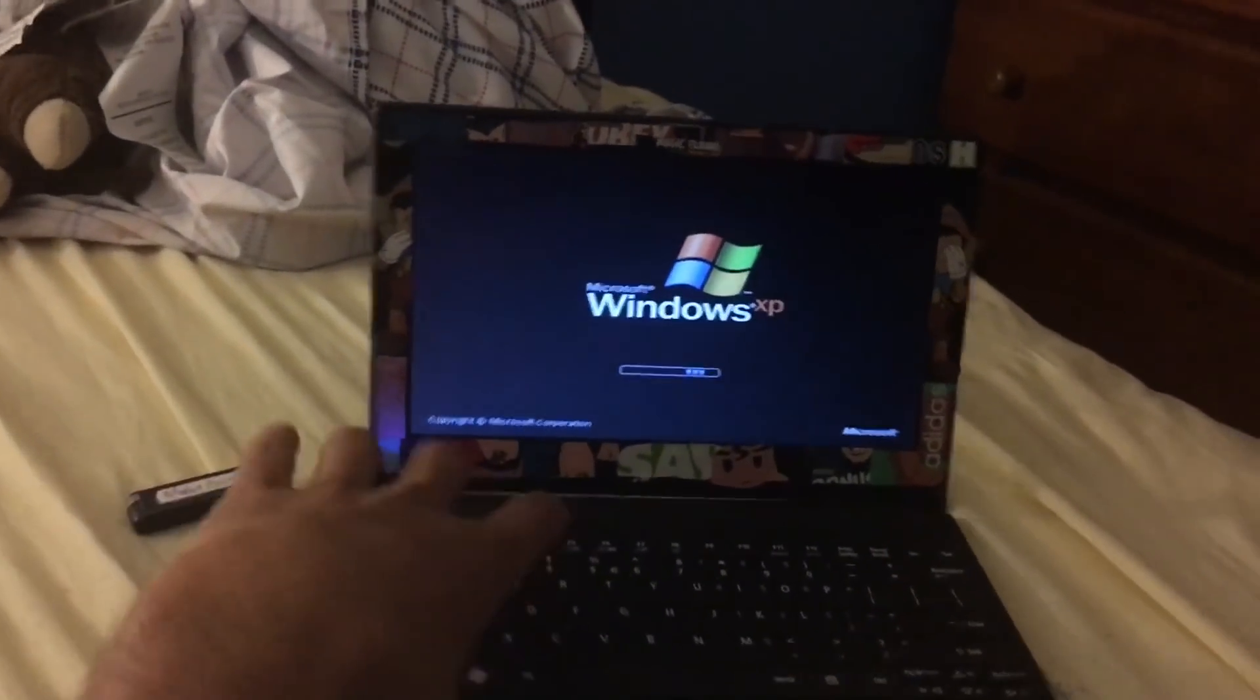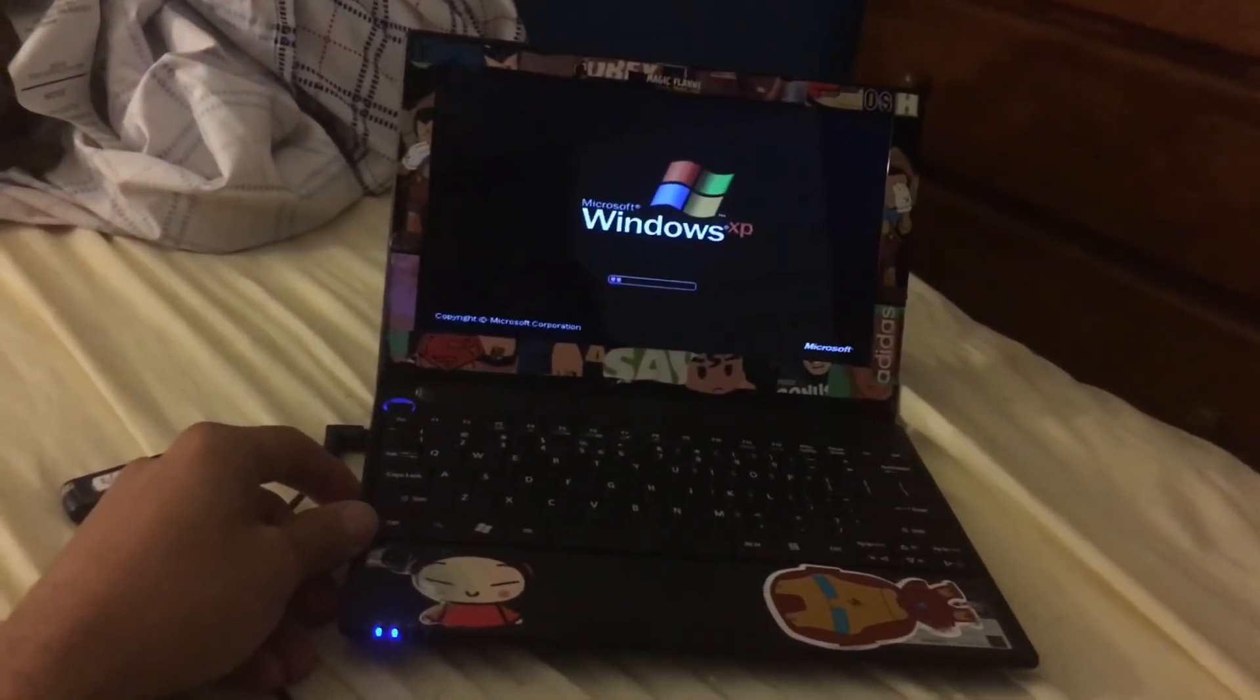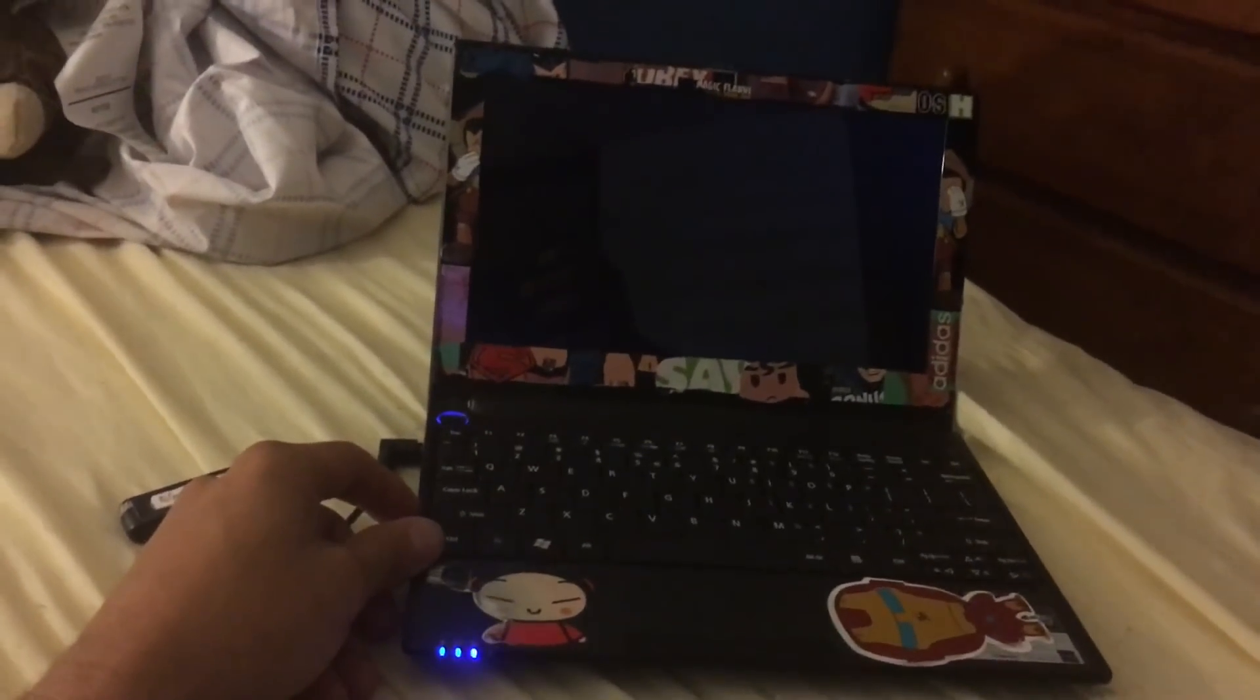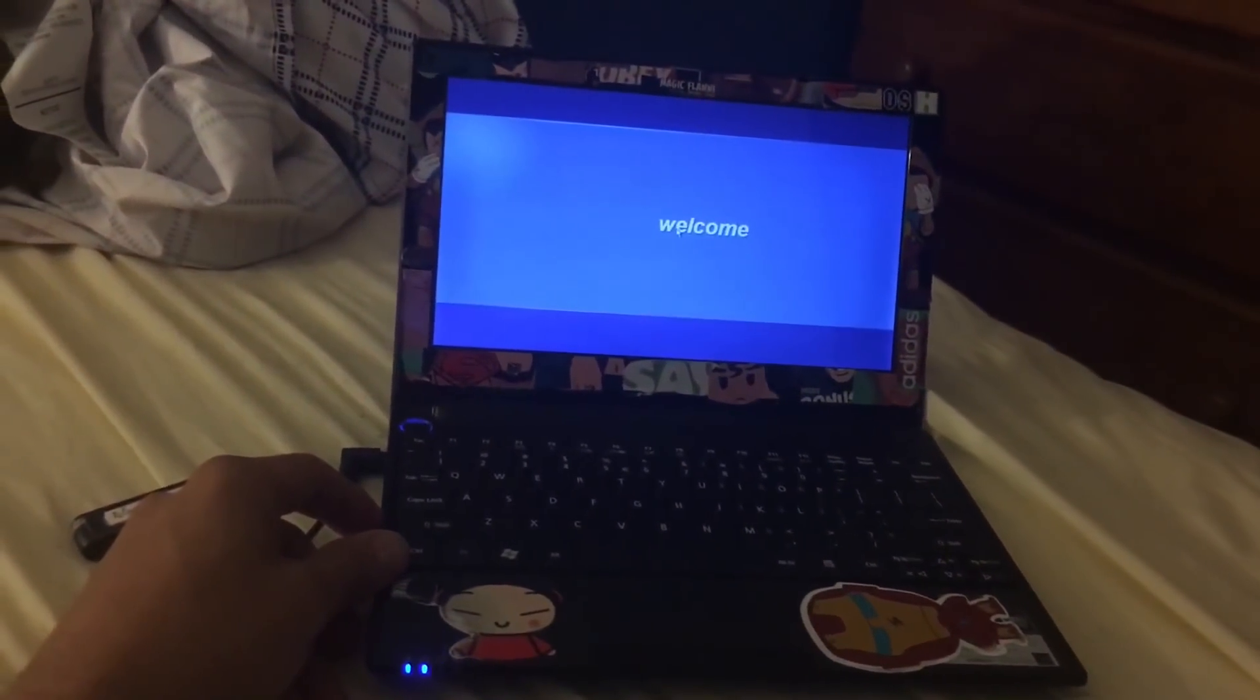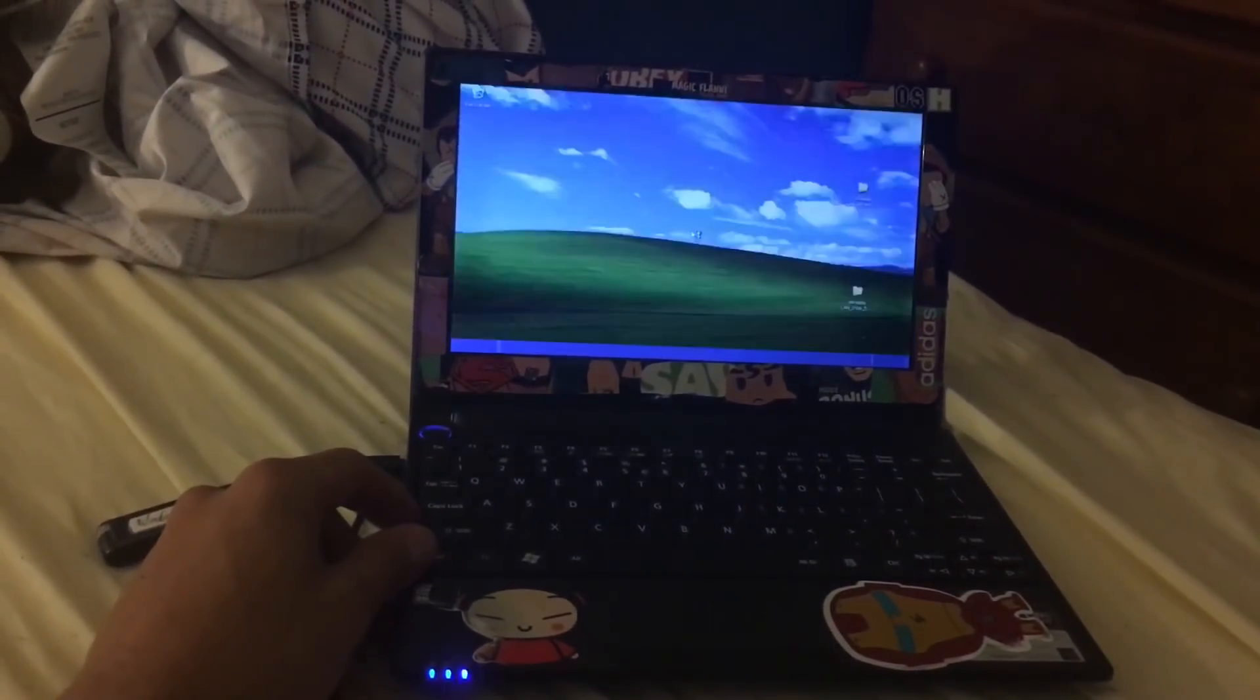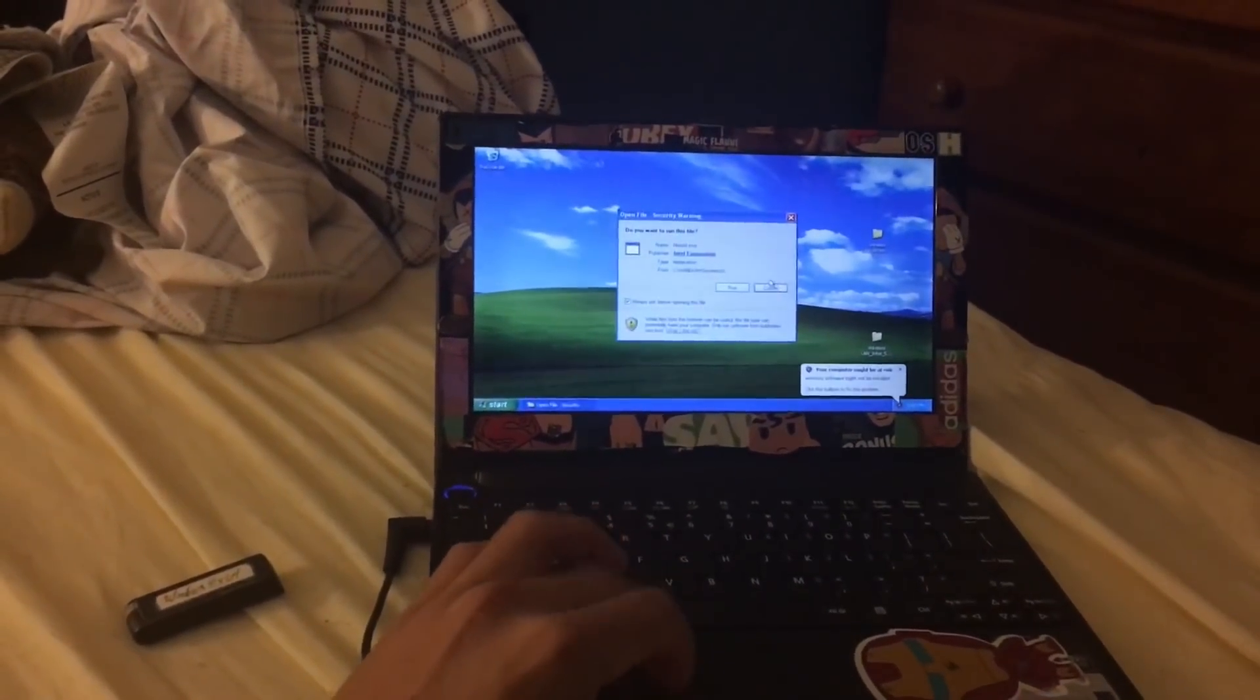Most computers do not support Windows XP now, but if you have an old computer you can use Windows XP. You have to be careful because Windows XP is no longer supported. You can install Office 2010, which will be the last office that Windows XP supports.